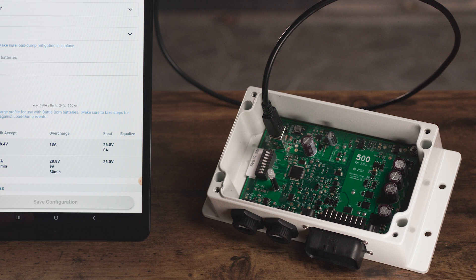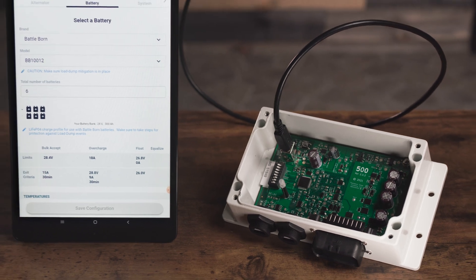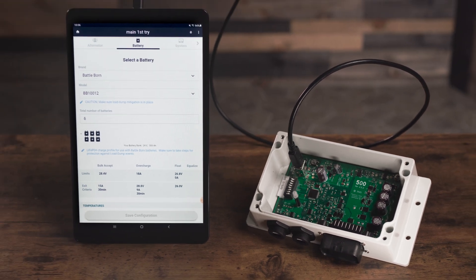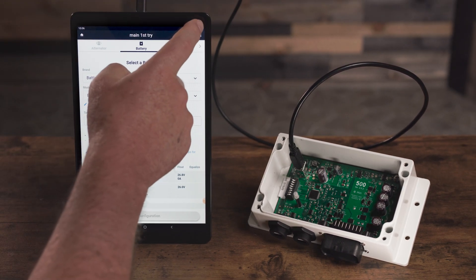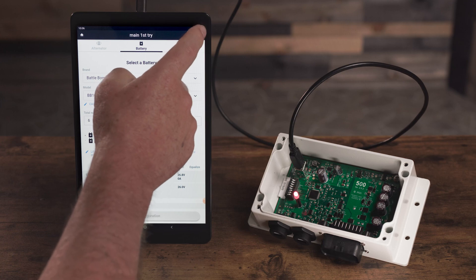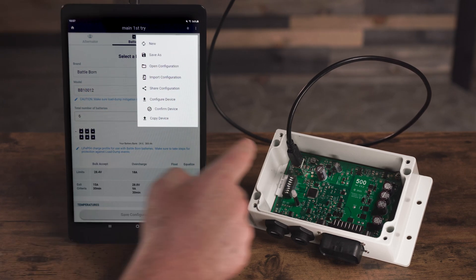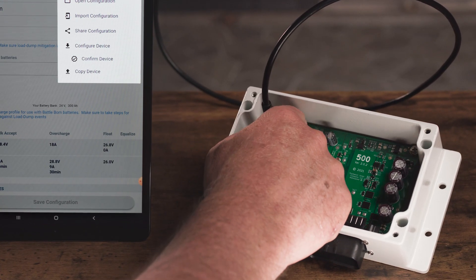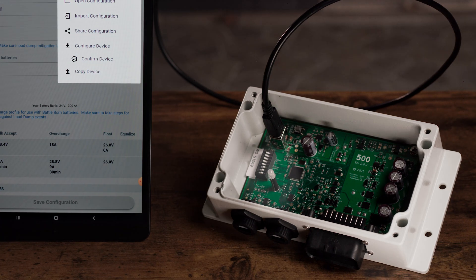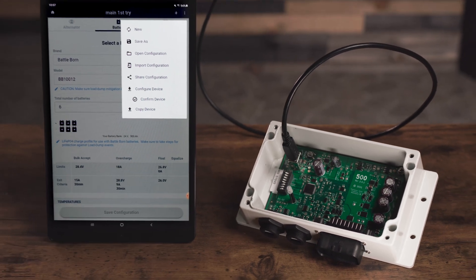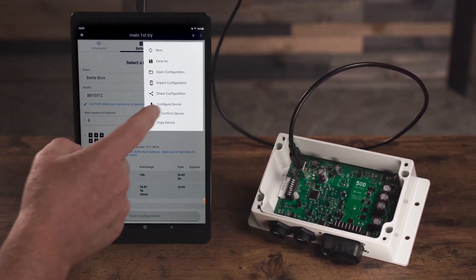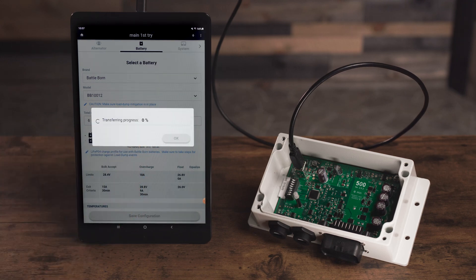This fault code will prevent you from being able to send a configuration to the device. So what we recommend when you're getting ready to transfer a configuration is to first press the reset button. This should be a quick press, not a long press. Wait for the green light to blink and then go ahead and configure the device before the regulator faults again.